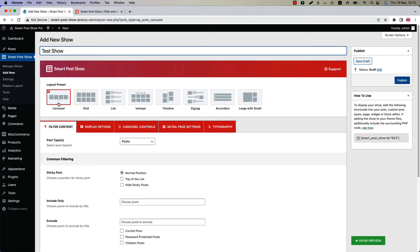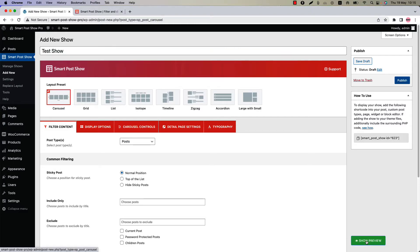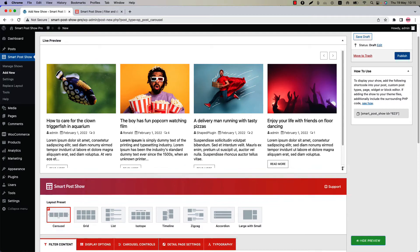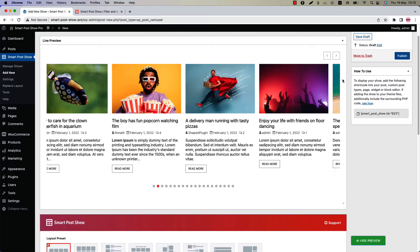Below that you will find the option to select a layout from 8 different layout presets. I am going to create a carousel layout which is selected by default. Click show preview and you can see this is how a carousel layout displays.